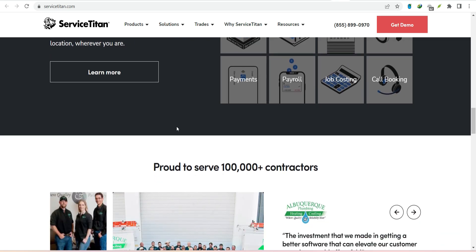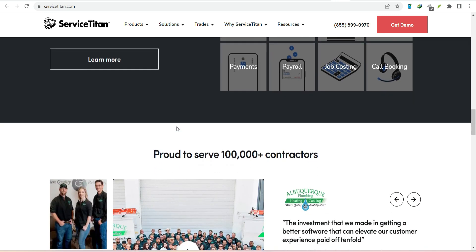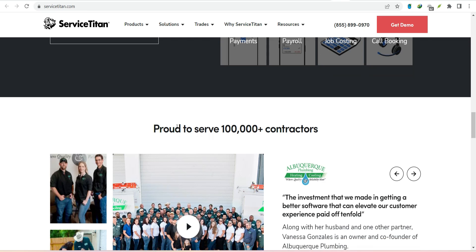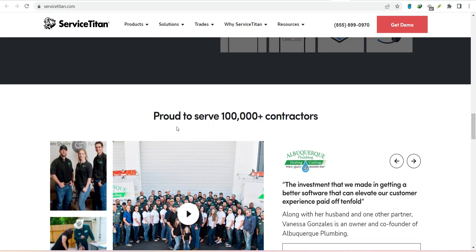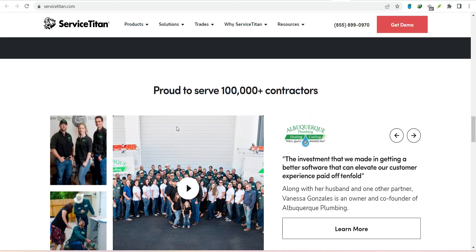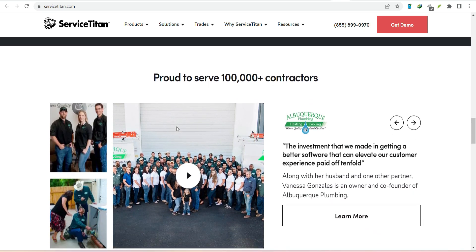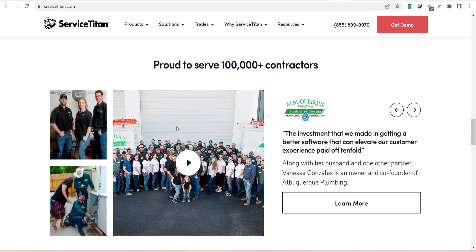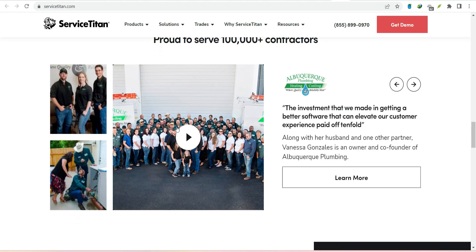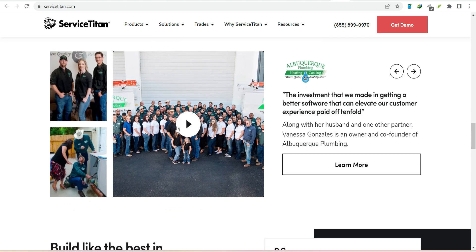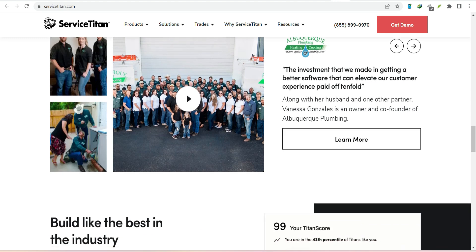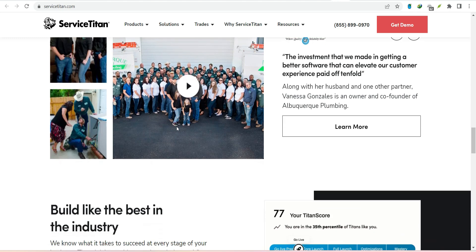So, to recap, ServiceTitan is a field service management platform that helps service businesses of all sizes run more efficiently and profitably. It's like having a superhero sidekick that handles all the paperwork, scheduling, and customer management, so you can focus on what you do best - providing exceptional service. With that said, thanks for watching and until next time.